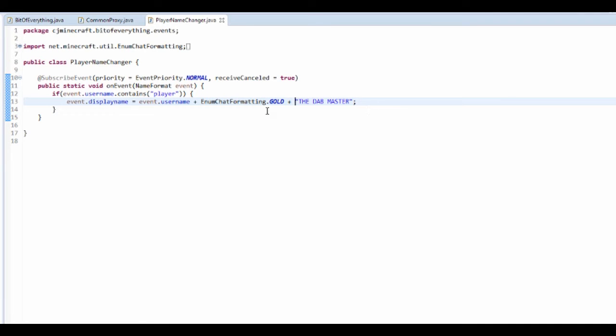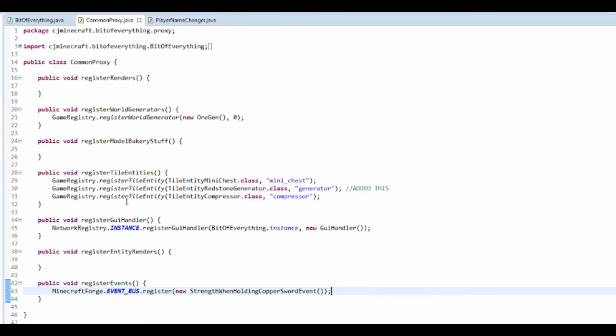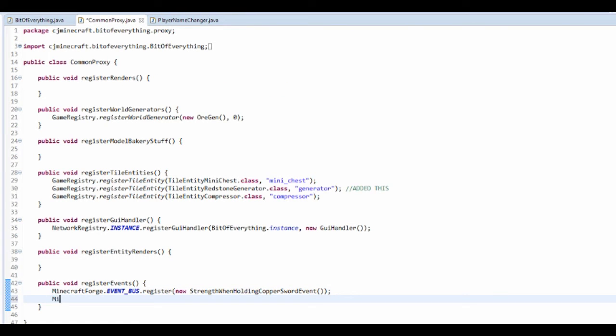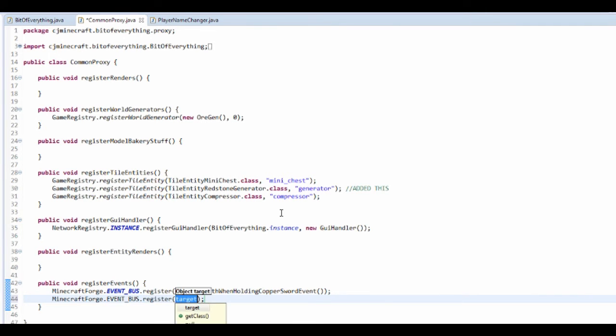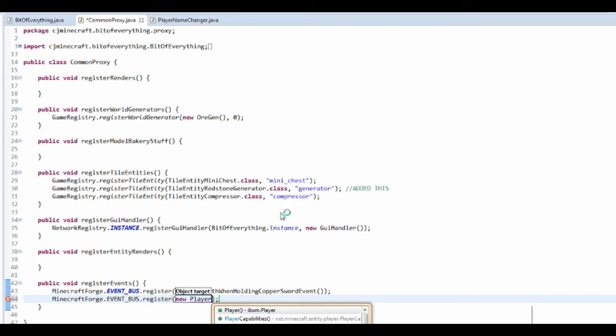I'm just going to register it the same way that I did last time, so minecraft forge dot event bus dot register new player name changer.